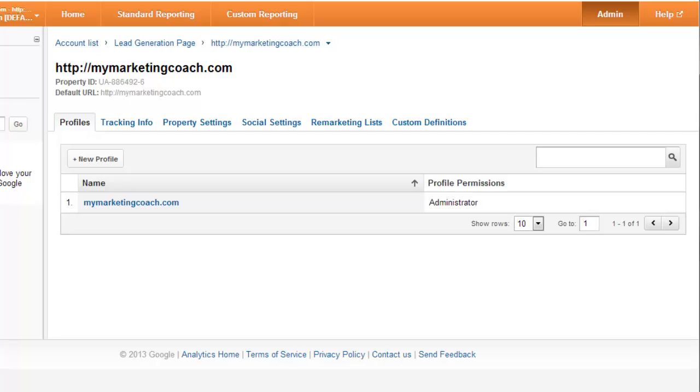Hello, this is Terry Dean of mymarketingcoach.com. In this short video I want to show you the basics of setting up goals inside of Google Analytics. I work with a lot of website owners who use Google Analytics to track their traffic, but very few of them have any goals set up.